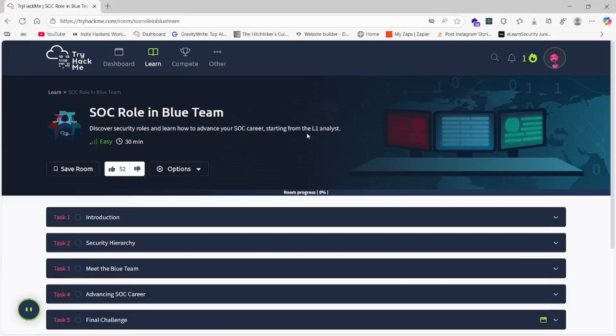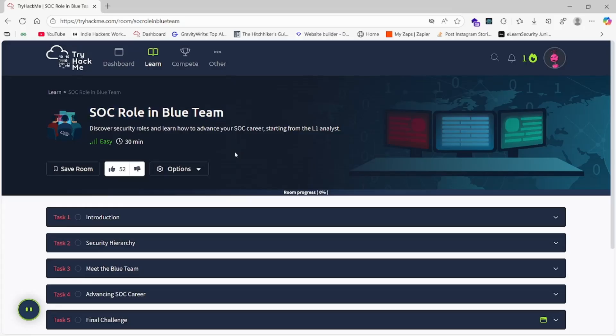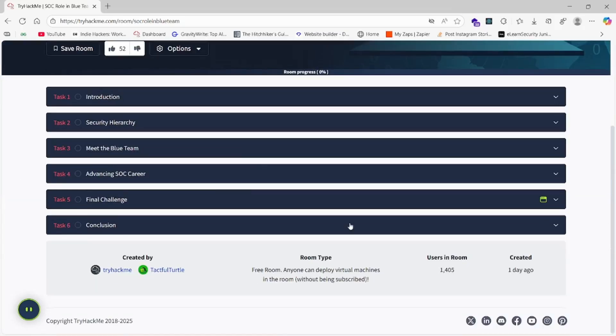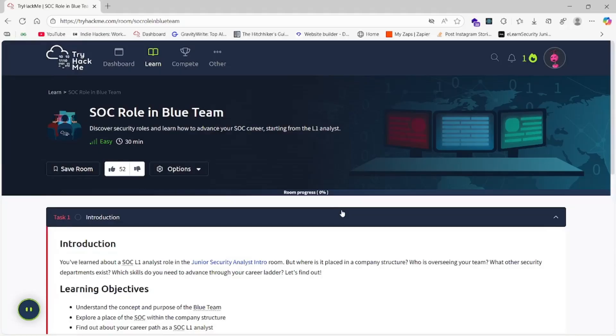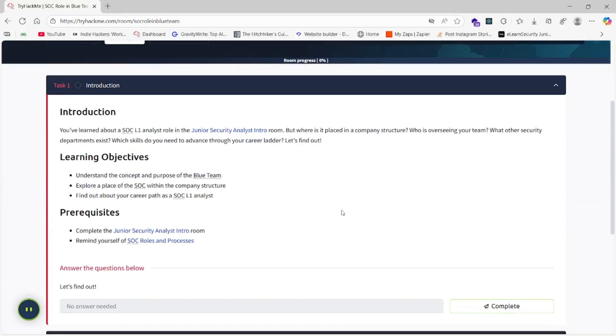Hello and welcome to our channel. Today we are going to solve the TryHackMe lab called SOC Role in Blue Team. This is a very new walkthrough created just one day ago. Before that, don't forget to subscribe to our channel and like the video.